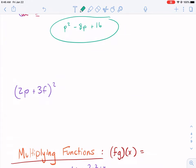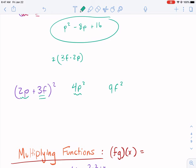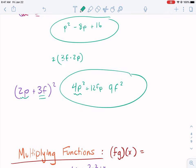We can even do this with multiple terms. For (2p + 3f) squared: 2p squared gives 4p squared, and 3f squared gives 9f squared. The tricky part is the middle: we multiply 3f times 2p and then double it. You can double either factor first — it's commutative. So 3 times 2 times 2 gives us 12, and then fp. Our final answer is 4p squared plus 12fp plus 9f squared.